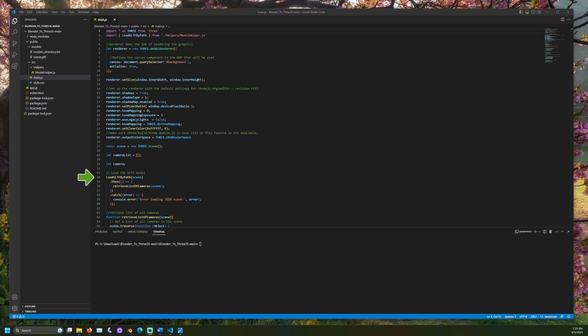Next, we load the GLTF scene. Here, all the models, materials, lights, and cameras are loaded into the scene variable. When that operation completes, the retrieve list of cameras function runs. This takes note of all the scene's cameras.